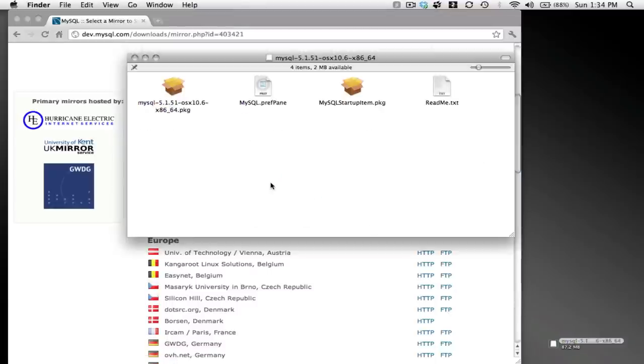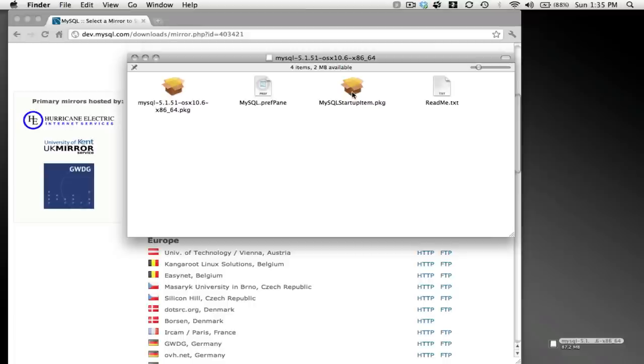Let me show you what it's going to look like once you open it. You're going to have the MySQL installation package, and then you're going to have a startup item. The startup item essentially tells your computer to start MySQL every time you turn the computer on, rather than you having to do it manually.